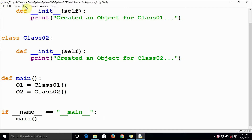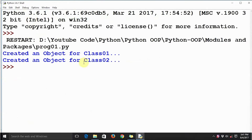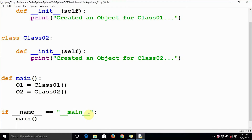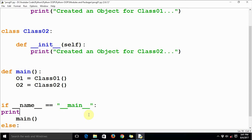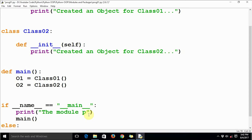Before that, let's see how the code executes. This is how the output of the code looks like. Now let's introduce an else clause — let's indent it properly — and here we can have a print statement saying 'the module prog01 is being run directly'.